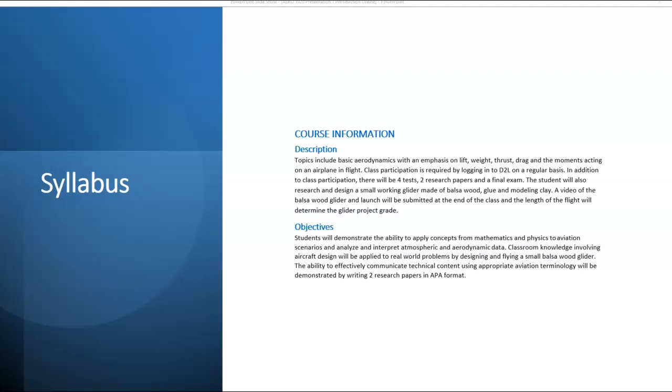Class participation is required. Log in to D2L on a regular basis at least three times a week.